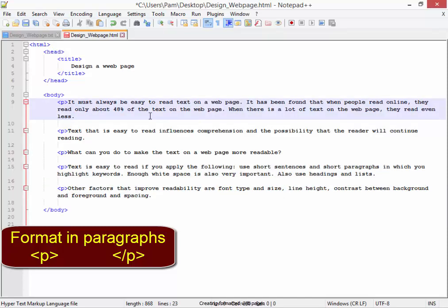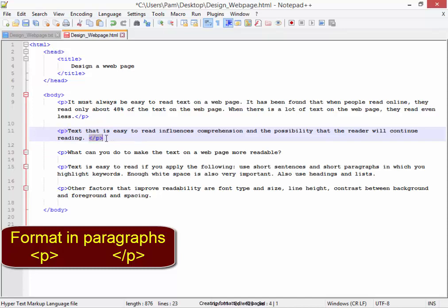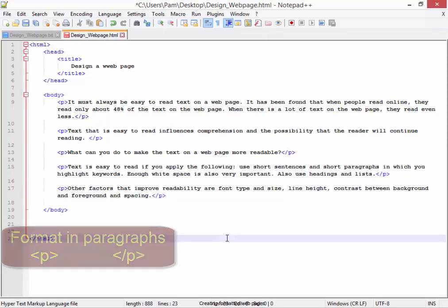Every paragraph must end with angle bracket slash P angle bracket. Again, angle bracket slash P angle bracket. Let me just copy that to the end of each paragraph. Correct.